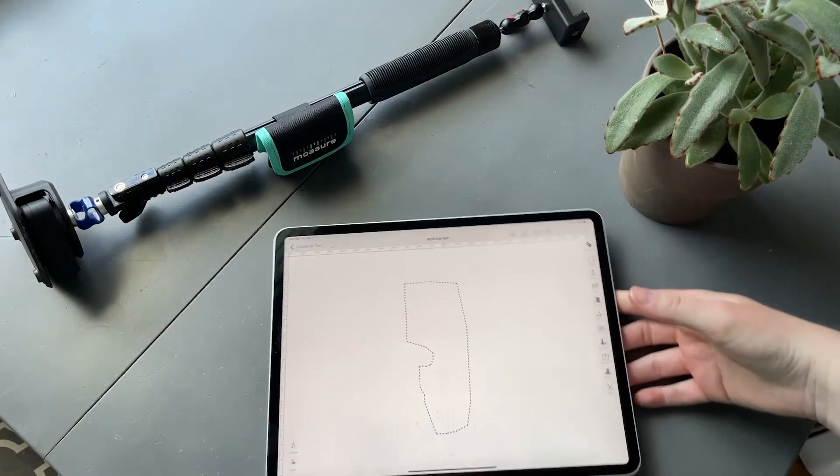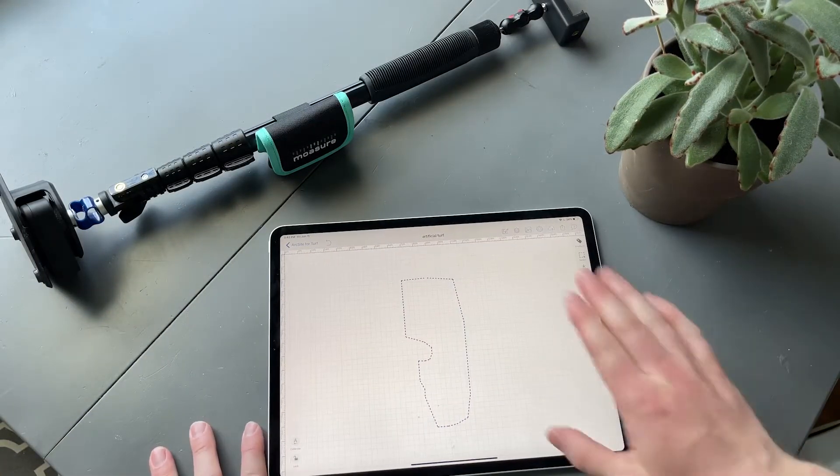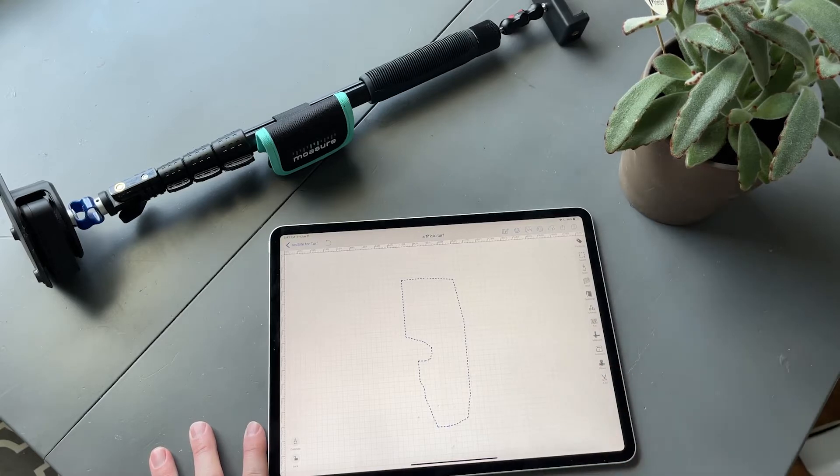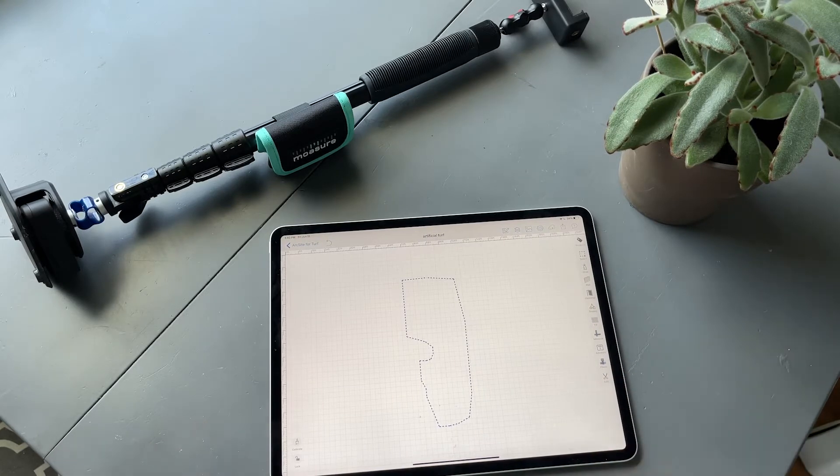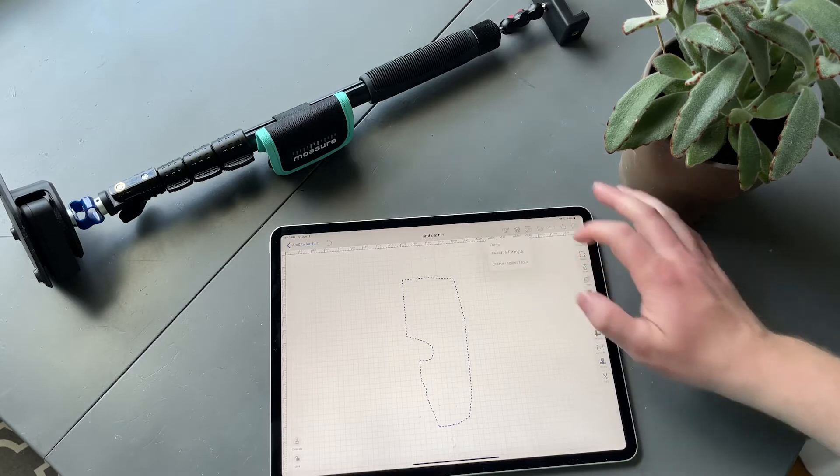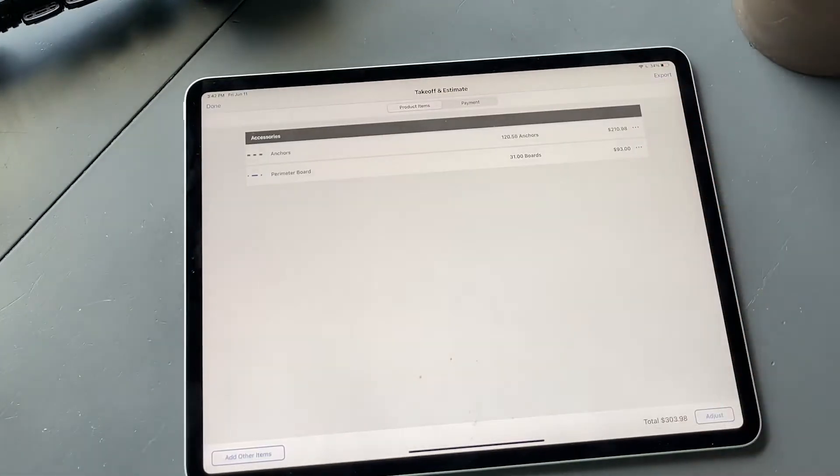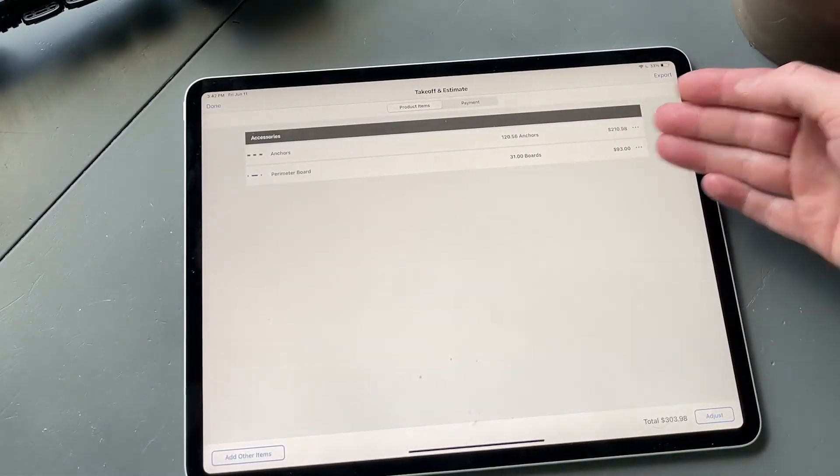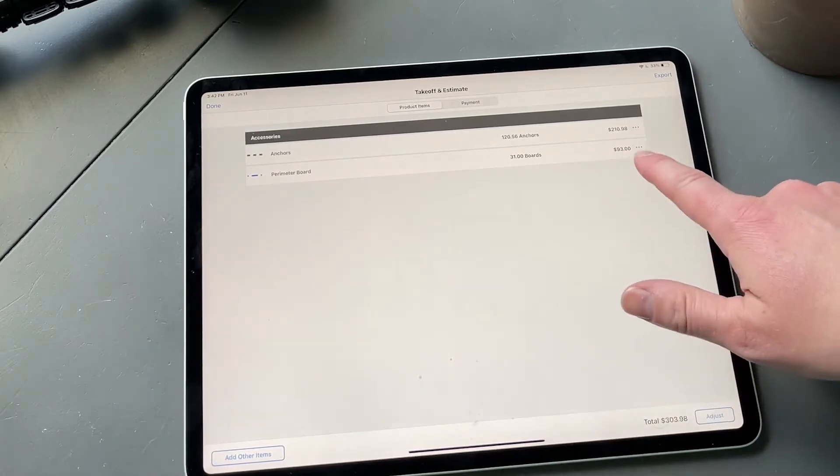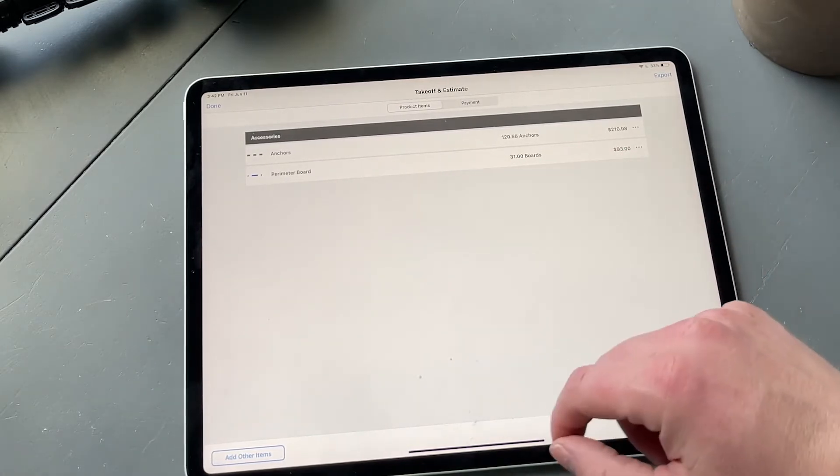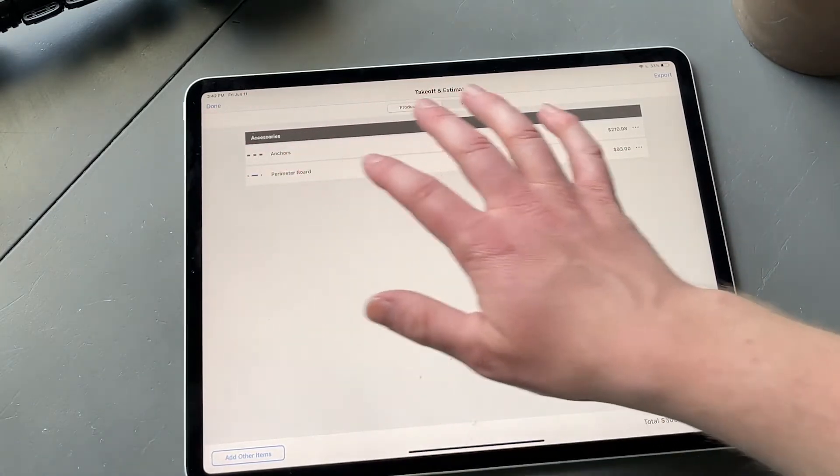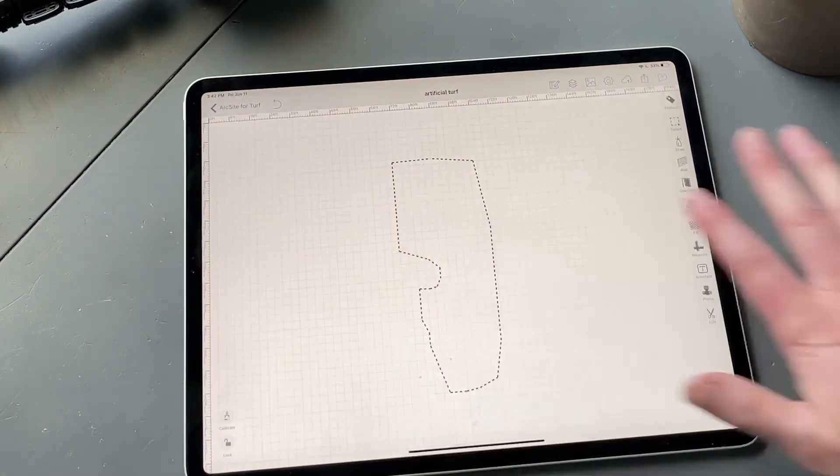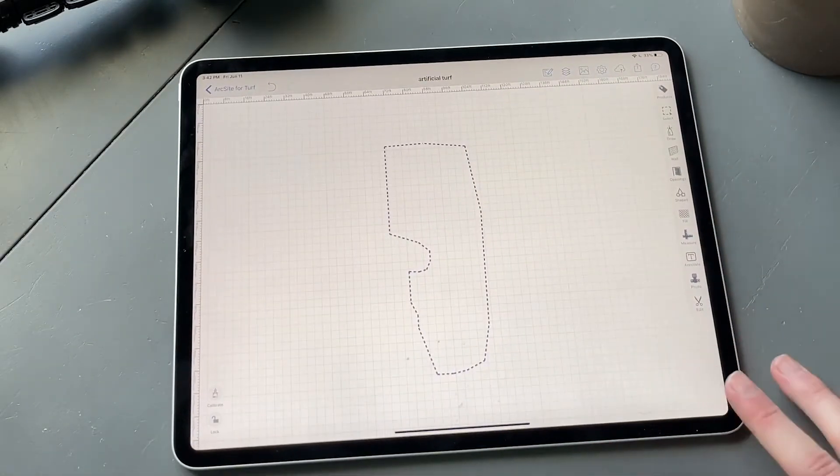All right, we just got back inside, and as you can see, this is the exact shape we just got done tracing in Mosier, and it instantly imported. Not only did it do that, but because we did it with a product, we already have accounted for not only how much perimeter board we need but anchors as well. Let's go ahead and get back to the drawing and fill in the rest of what we need.